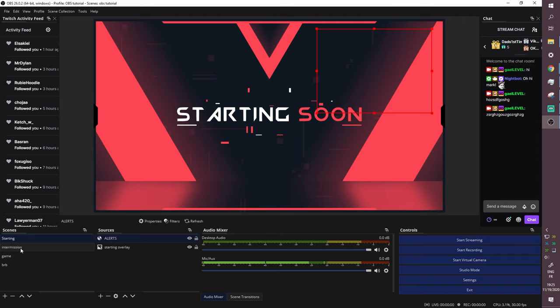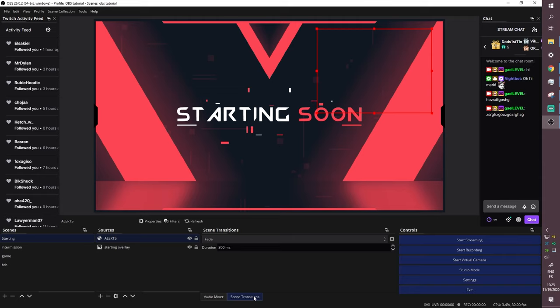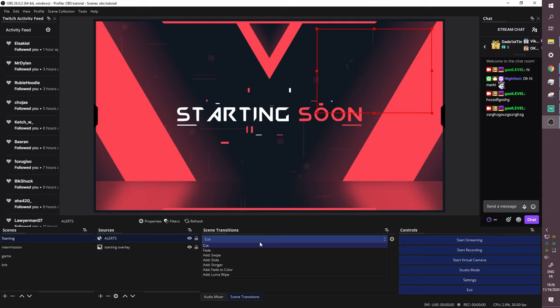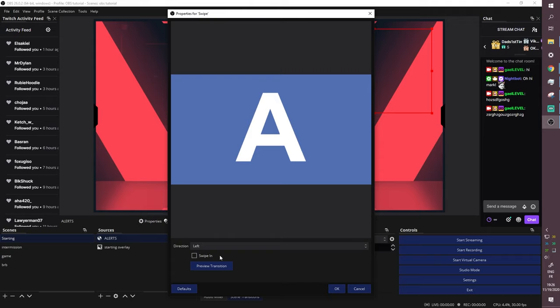Stinger transitions are in the 'Scene Transitions' section at the bottom of OBS. By default you have Fade and you can adjust the duration. There are others like Swipe and Cut. To add more options for later, click the plus in scene transitions, select Swipe, give it a name, and it will be available to pick whenever you want.